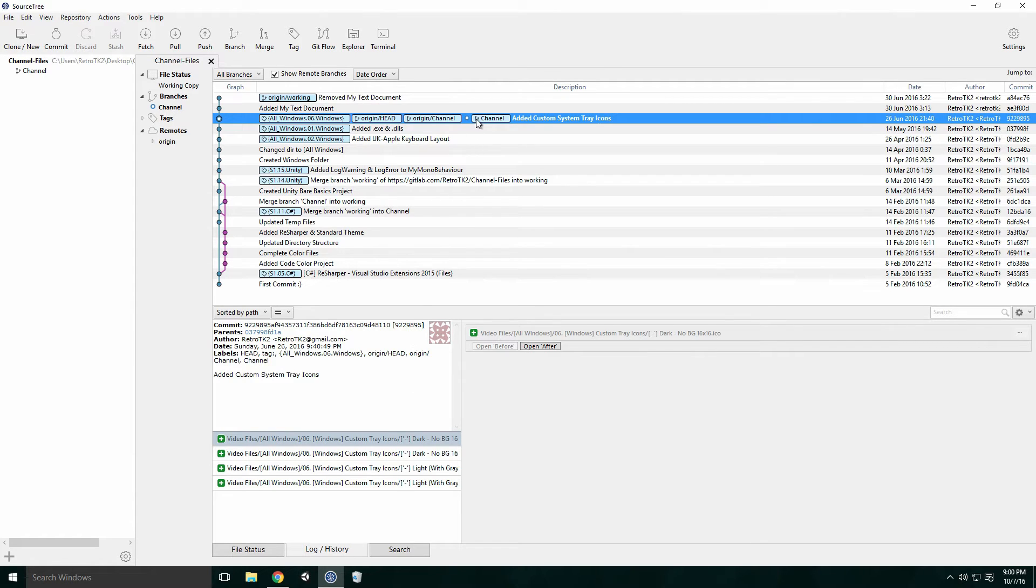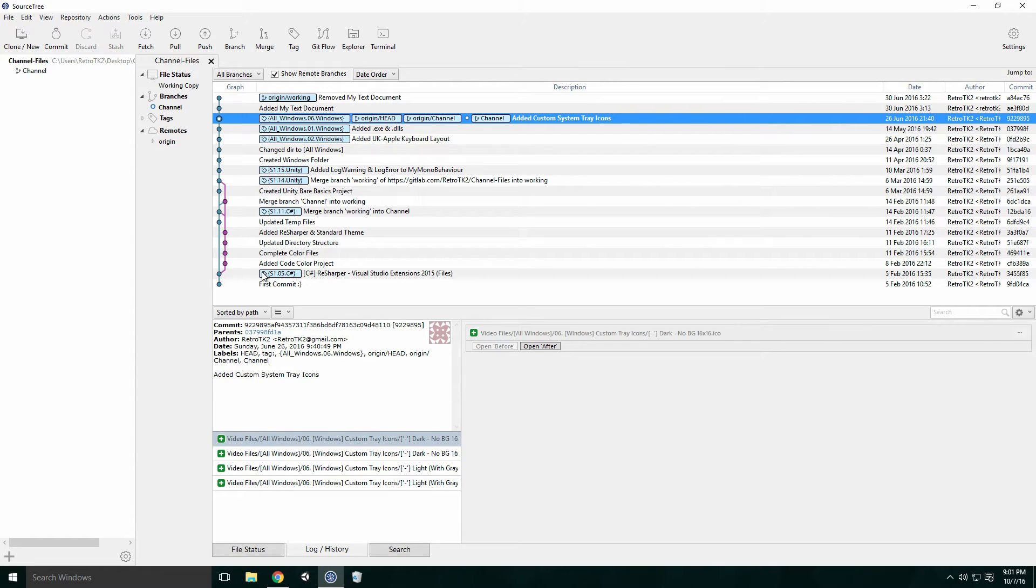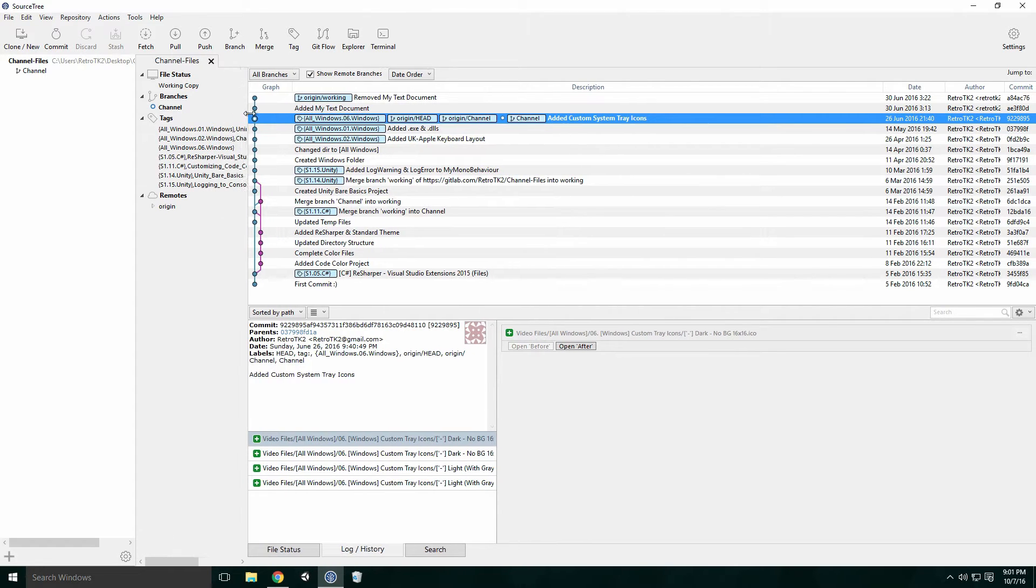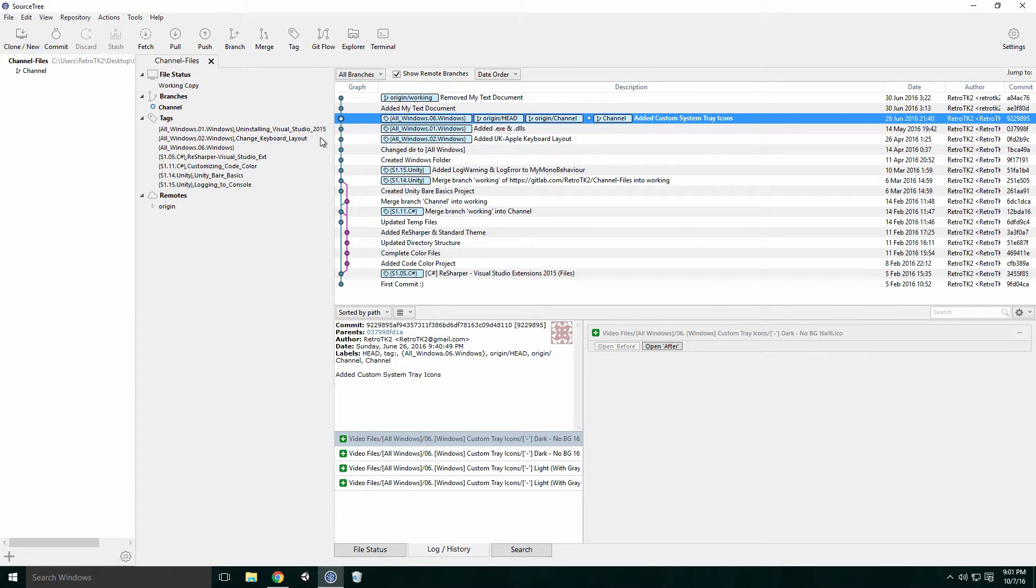You'll see that you've already checked out the channel branches, indicated by the white dot beside the channel label. You'll also notice several labels with a tag icon displayed within them. These are called tags. You can view all the tags in your repository by clicking the tags dropdown and resizing the window so you can read them. We'll talk about tags a little later.